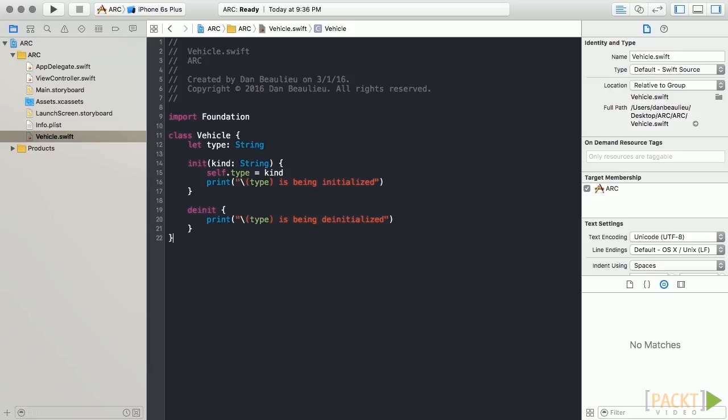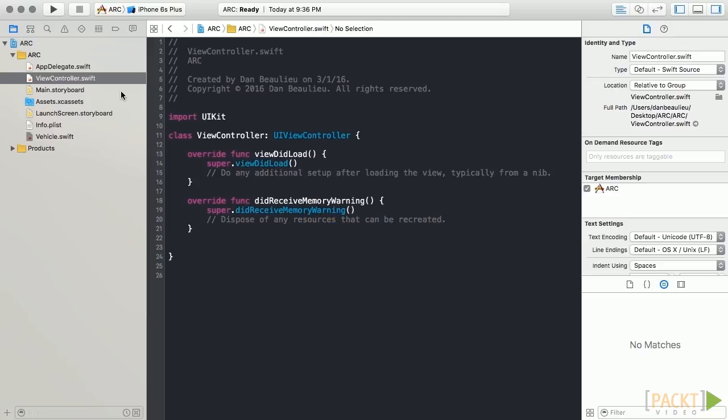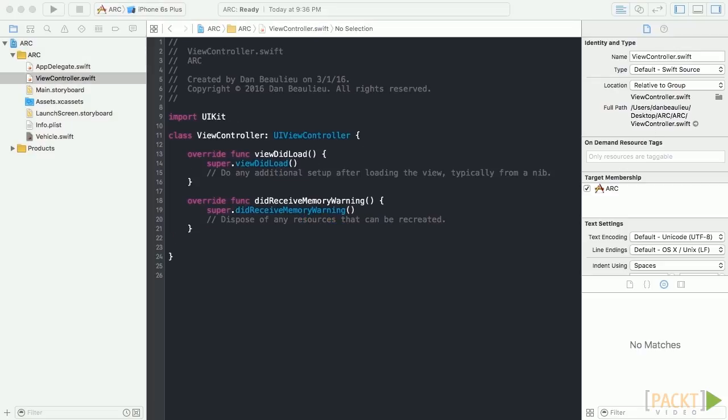When our class is instantiated, we'll get an initialization message. When the class is deallocated, we'll get a de-initialization message. This will make it clear to us when our objects are added and removed from memory. Now, in our view controller, let's create some instances of this class.